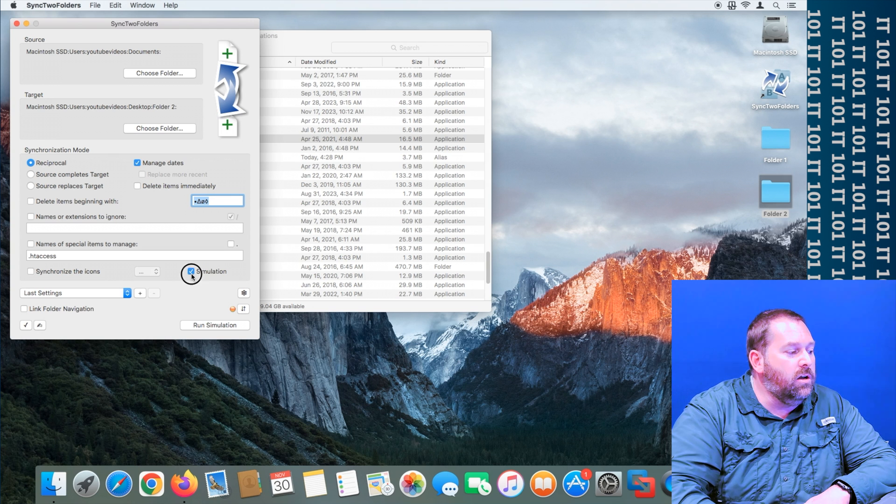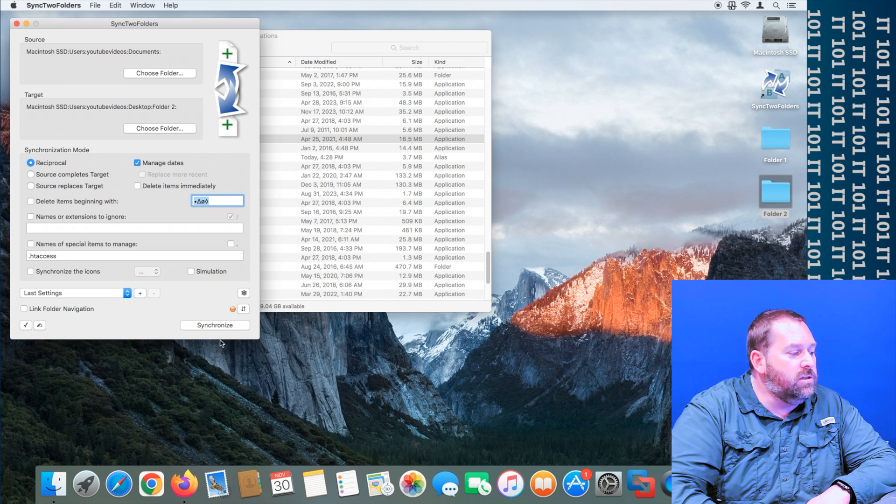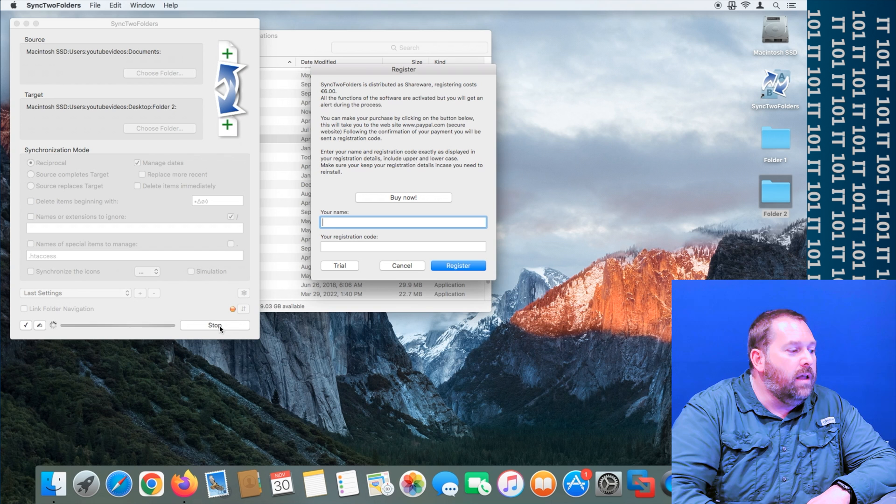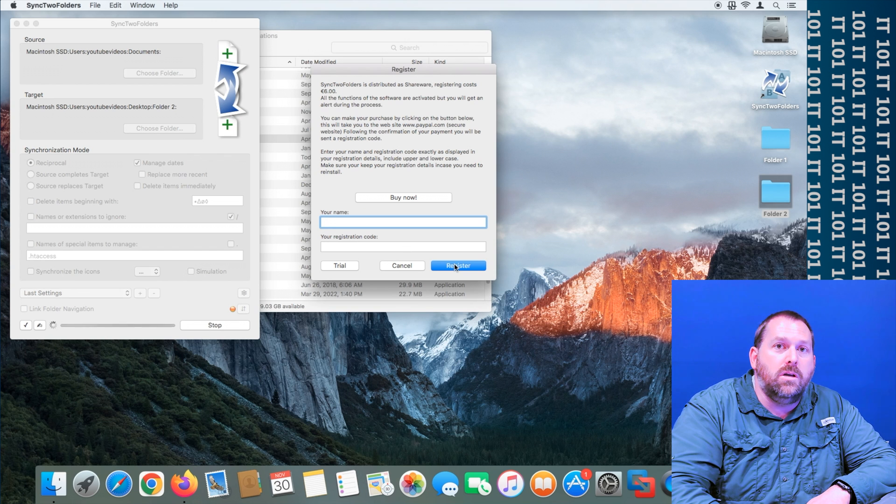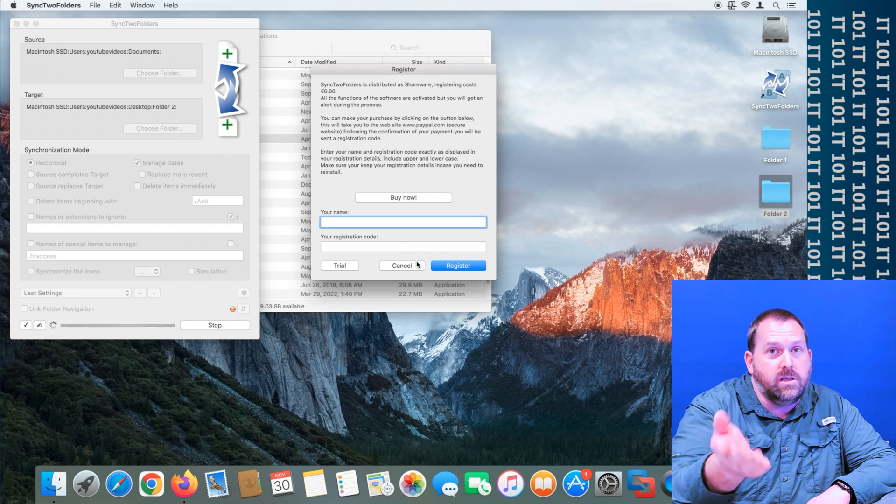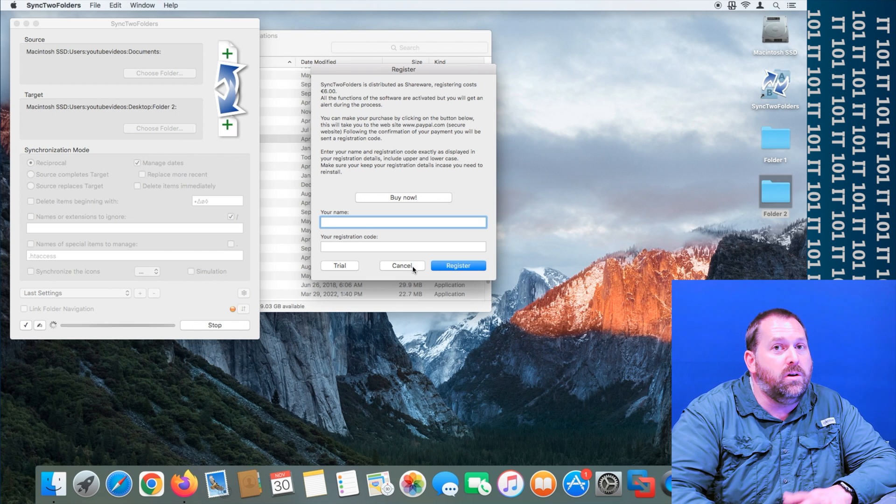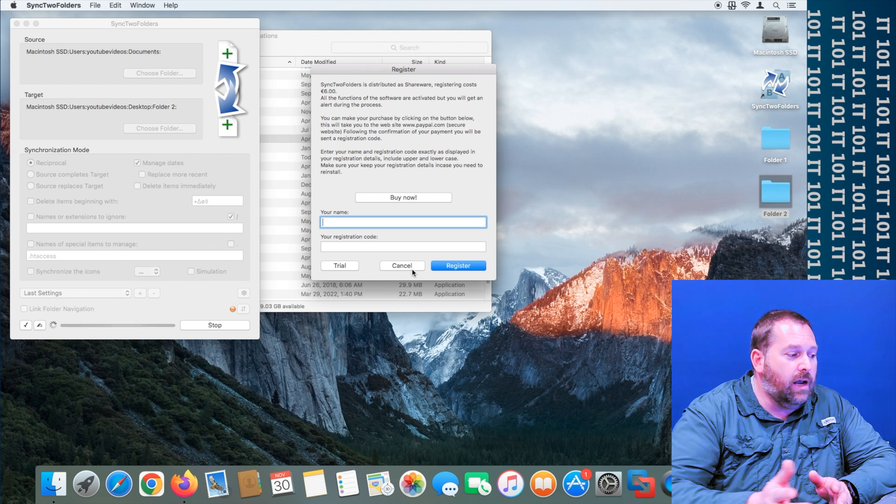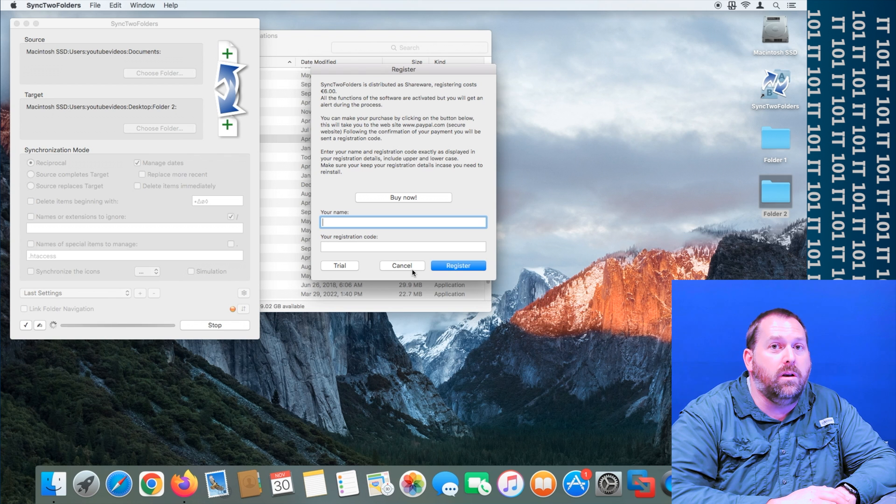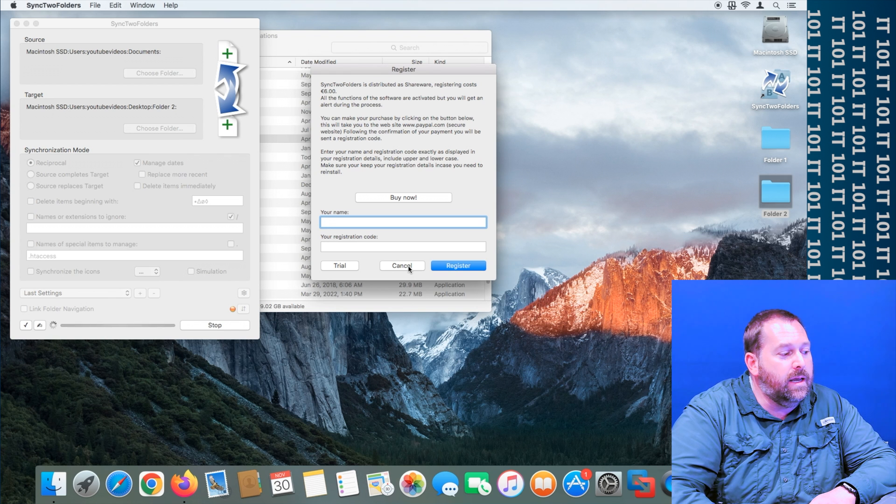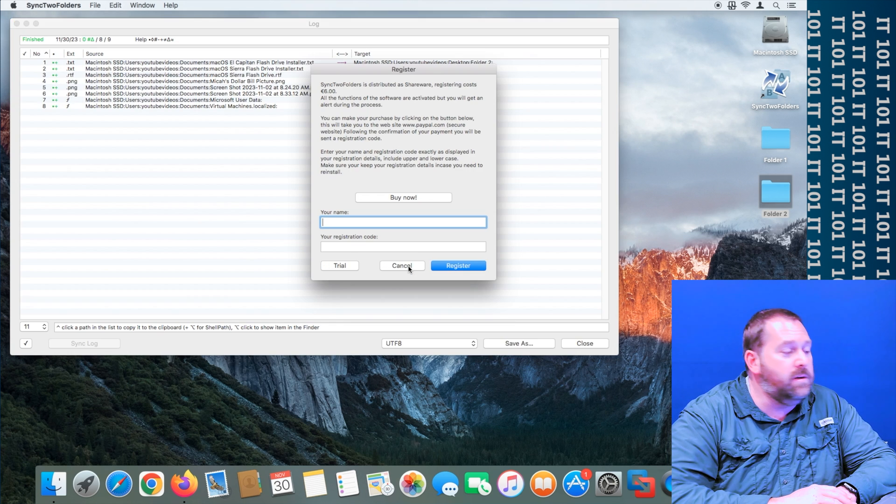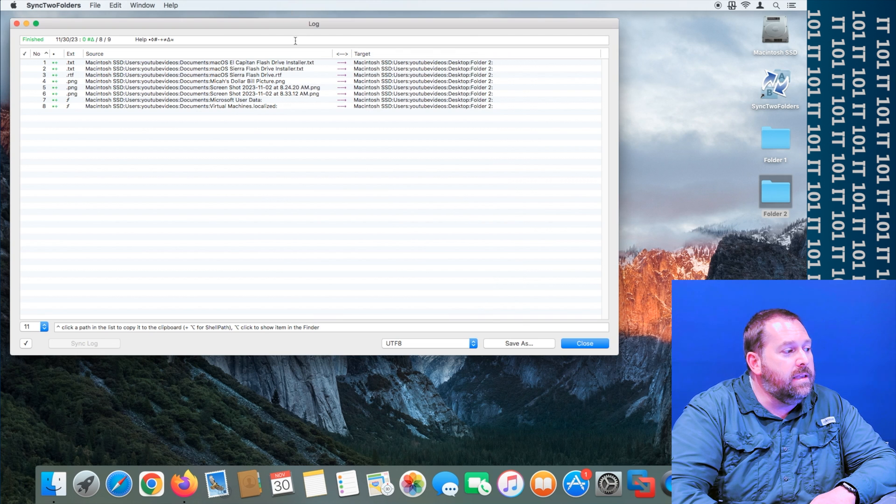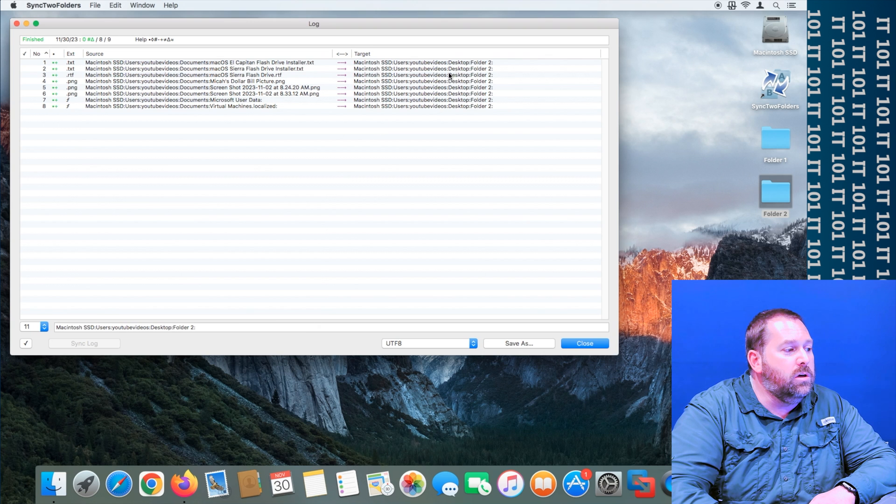So all you have to do when you're ready to actually make that copy, you just uncheck simulation and just hit synchronize. And then of course it's going to keep prompting you to buy it. And I would suggest that you go ahead and buy it from them if you use this long term, because I'm just showing it to you now so that you can know how you can use it. So I'm going to hit cancel, but this is a great piece of software.